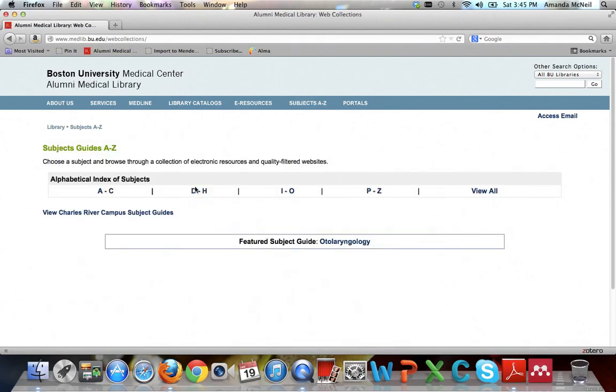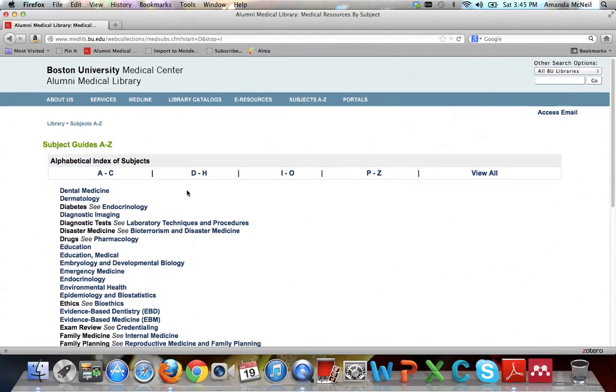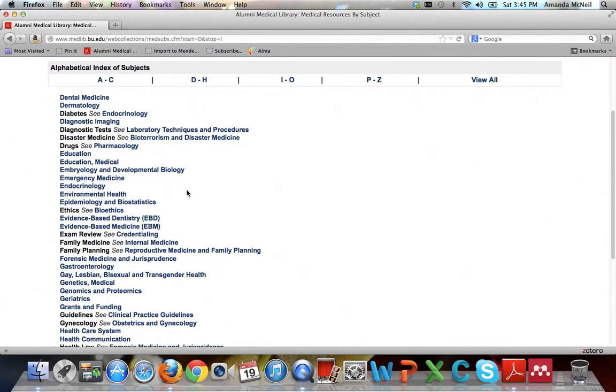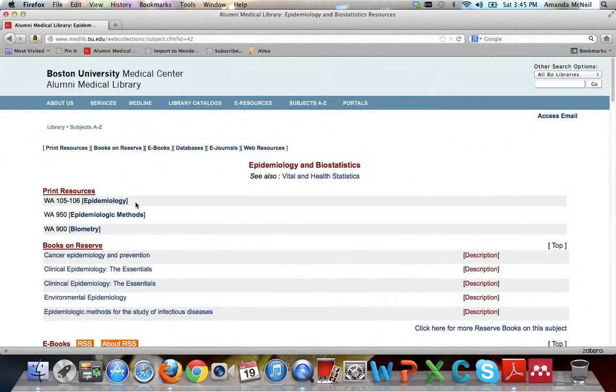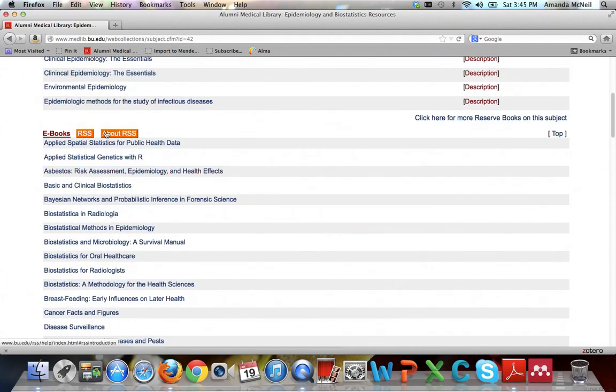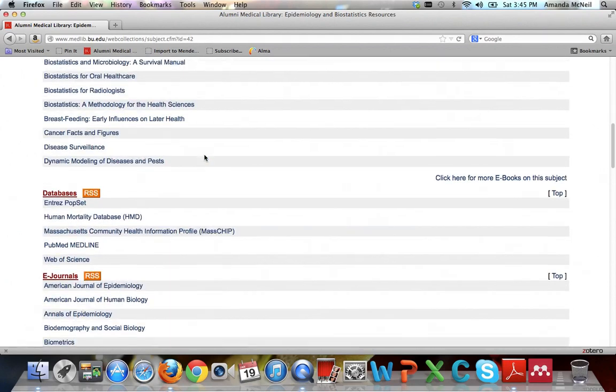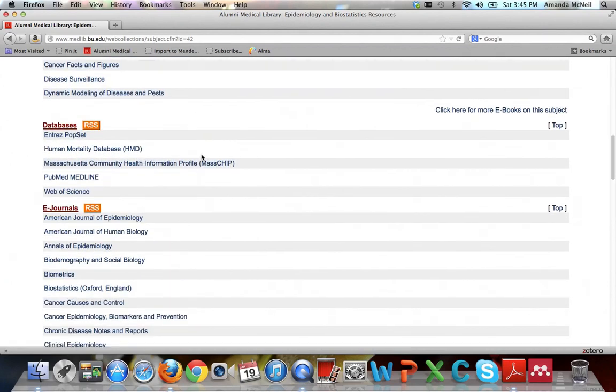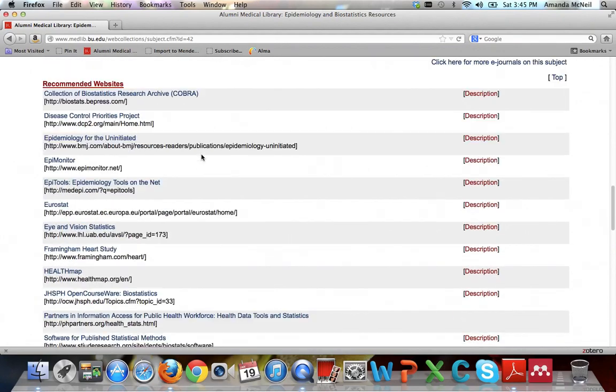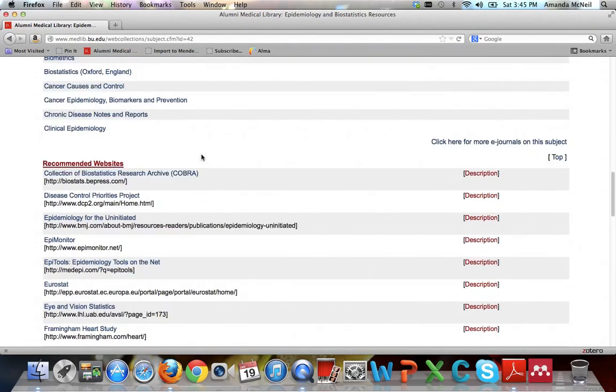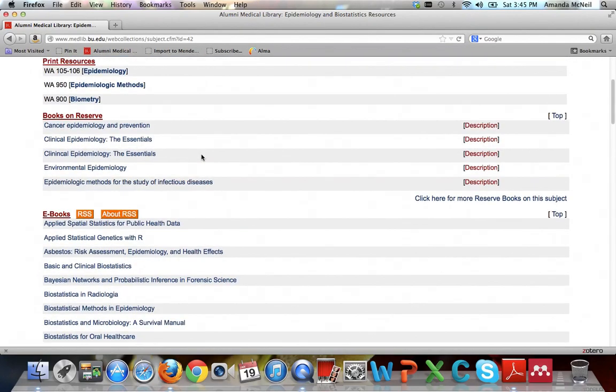Epidemiology is E, so click on D through H, and then go ahead and click on Epidemiology and Biostatistics. Now, a Subject Guide basically is a guide to the resources available for a particular topic. They are organized into print resources, books on reserve, ebooks, databases we suggest, ejournals, and recommended websites. And you know that anything on this list is trustworthy because librarians have assembled it for you.